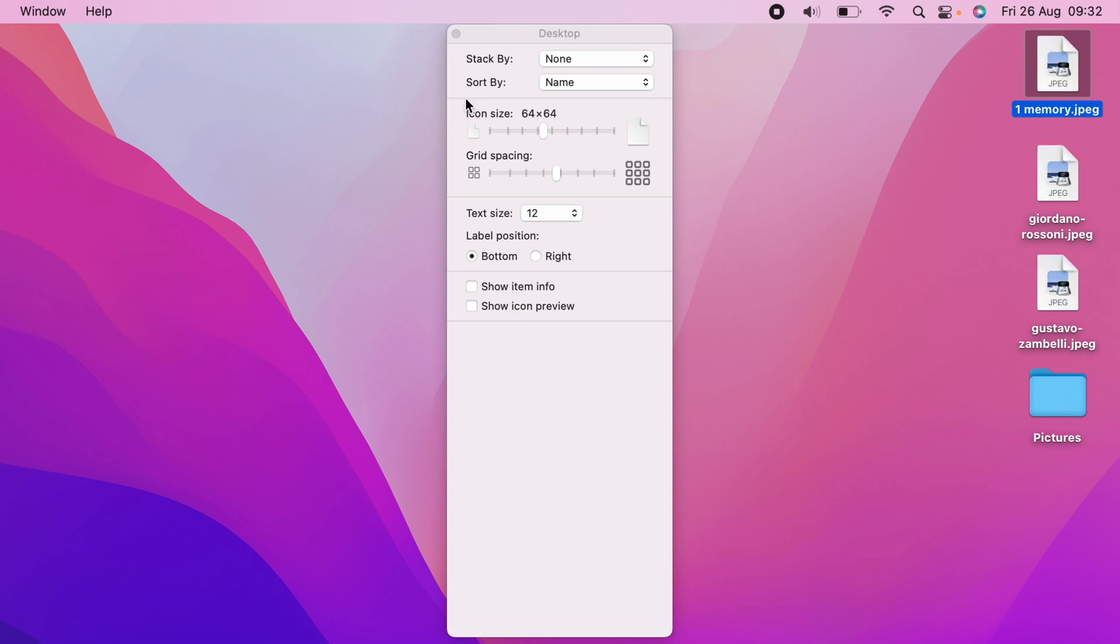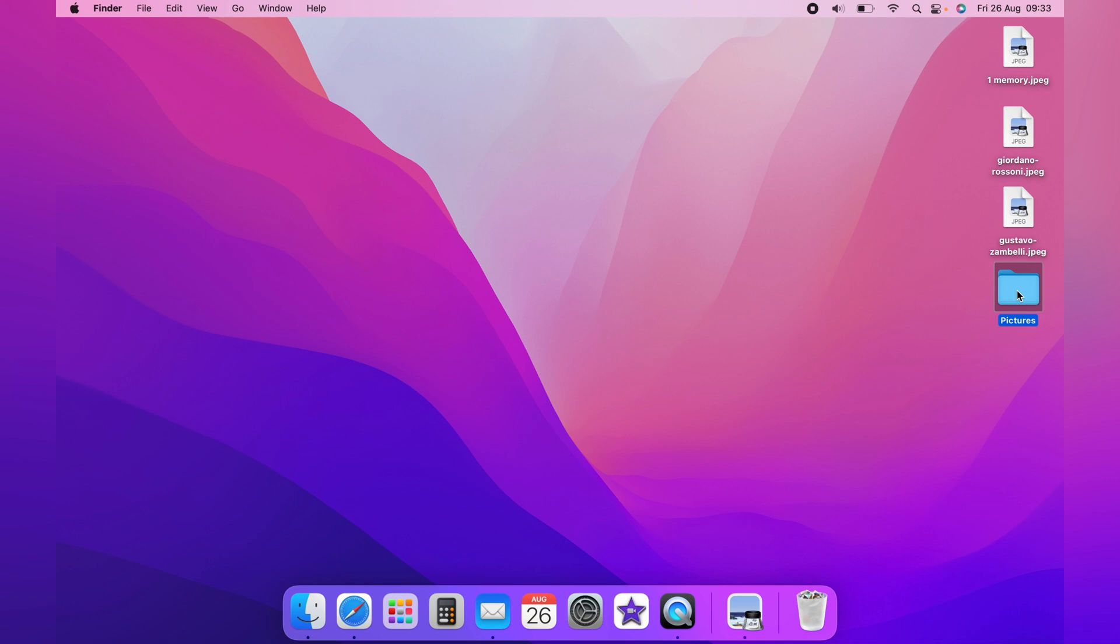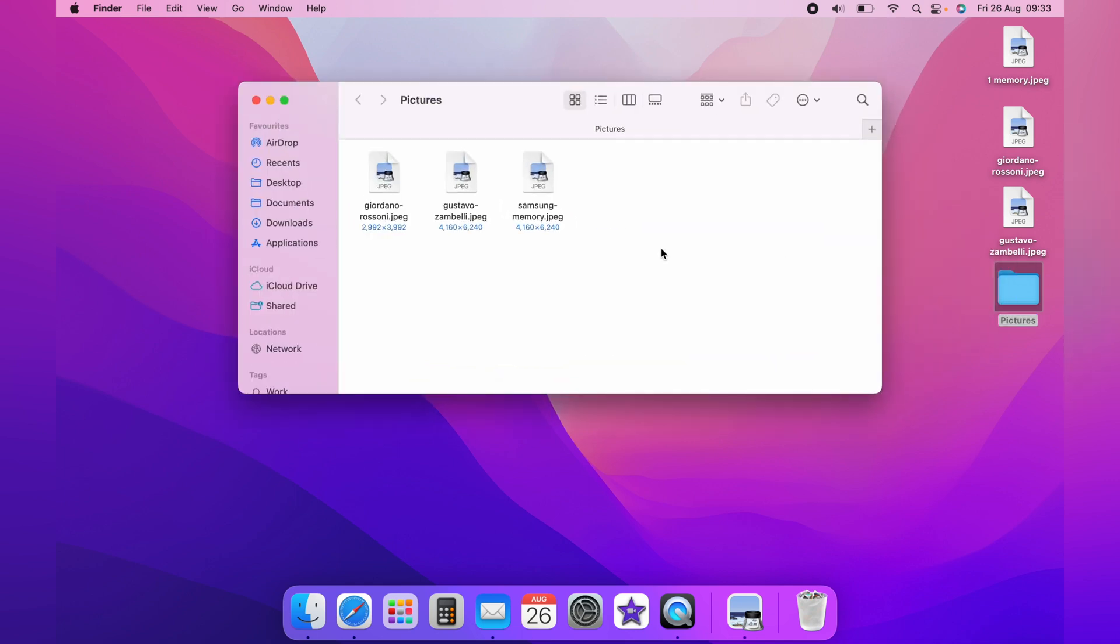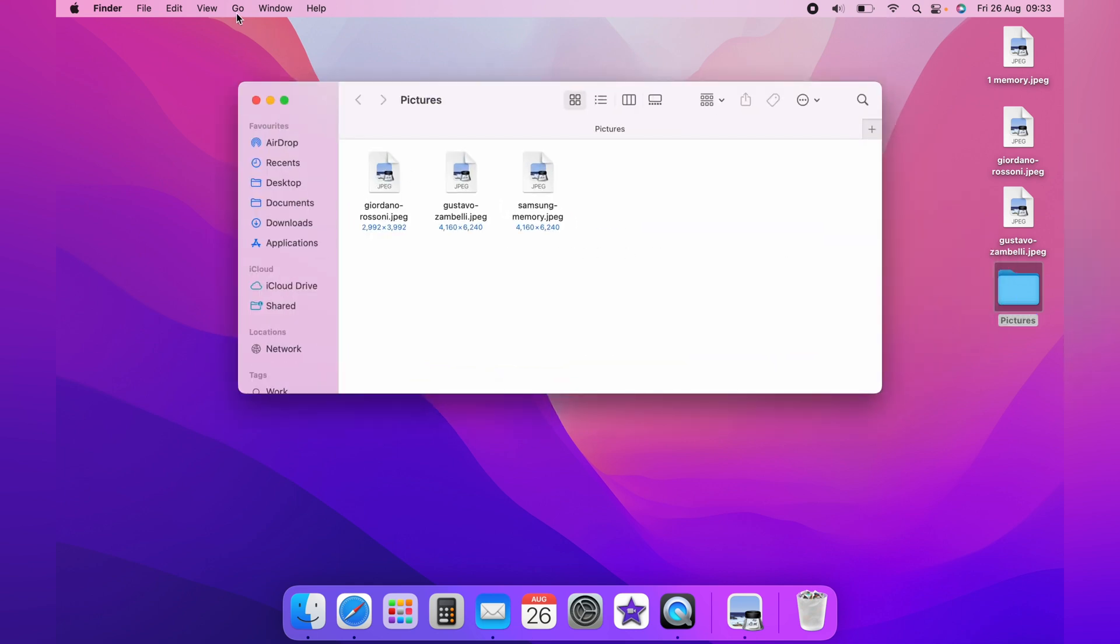This is the same within folders. So we bring up this folder here, we have the same three JPEGs. However, as you can see, there is no preview.